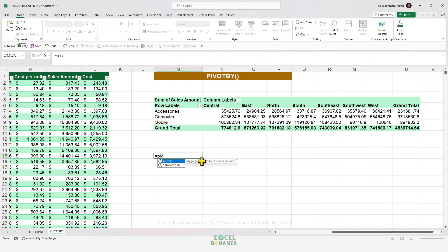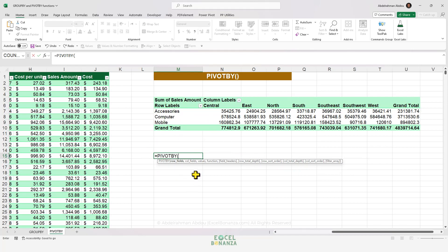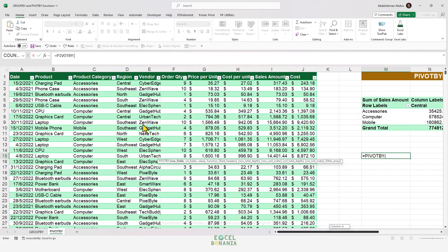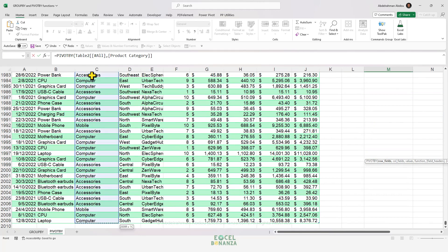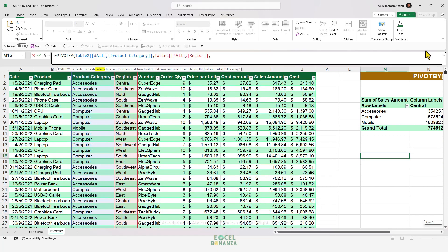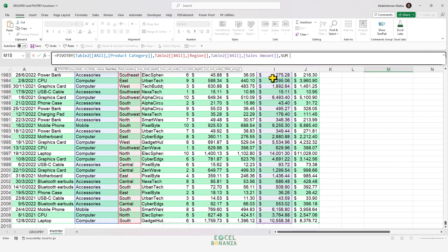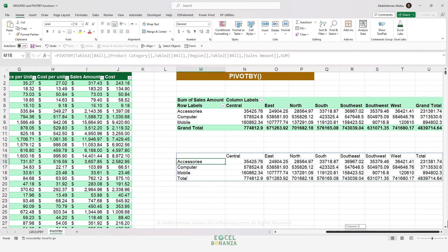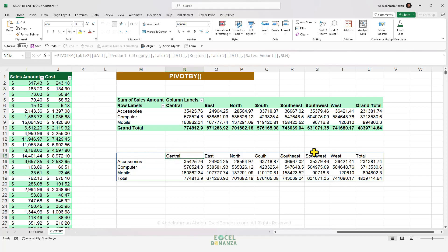Now for the PivotBy function — it has the same inputs as GroupBy, plus some extra ones that work the same way. The key difference is that PivotBy also has a col_fields input, enabling fields across the columns just like a PivotTable. To replicate a pivot table with product category in rows and region across columns, use PivotBy with product category as row fields, region as column fields, sales amount as values, and sum as the function. The result matches the pivot table with regions across columns and product categories across rows.